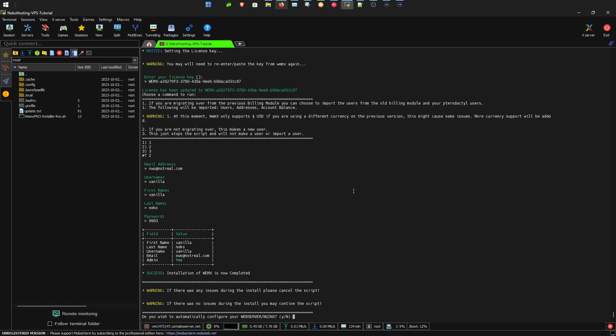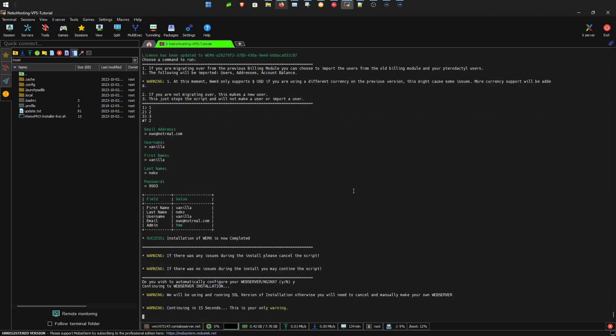Now we need to set up the web server. We'll hit to automatically configure this. We'll be running the SSL version of the installation, which you can reference in the documentation. We're going to go to the web server configuration.